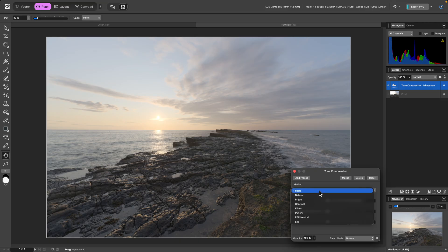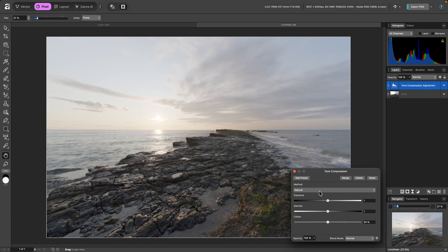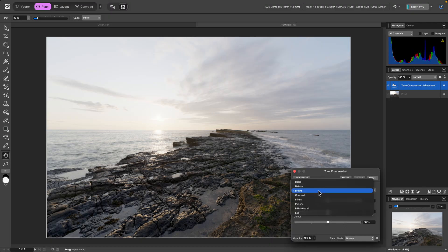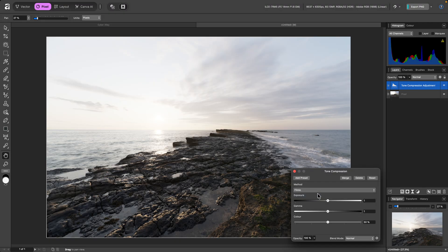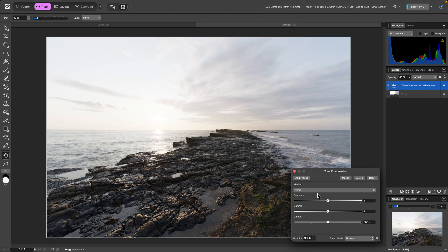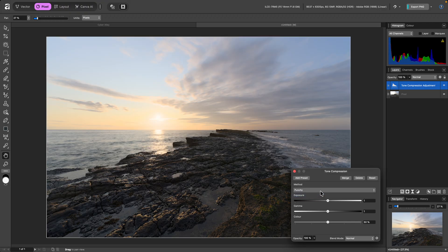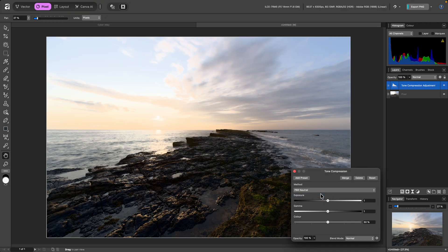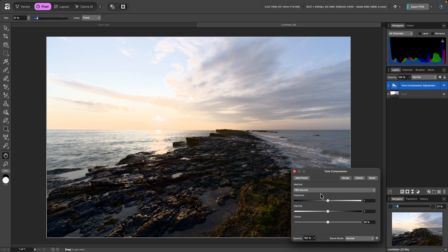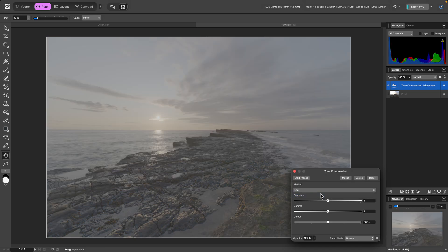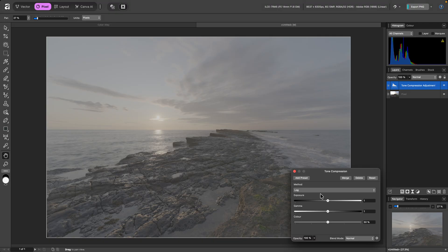whereas the Methods such as Natural, Bright, Contrast, and Filmic will focus more on higher contrast output and more natural colours. Punchy and PBR Neutral maintain the contrast but bring back the colour intensity, and Log produces a flat logarithmic output if you want to apply your own tone shaping.